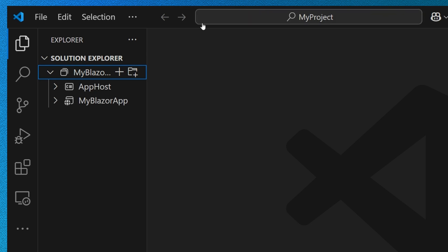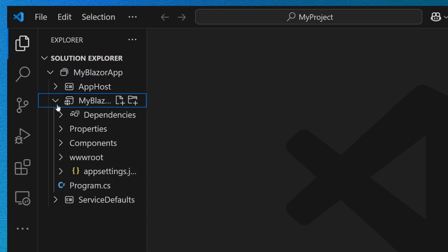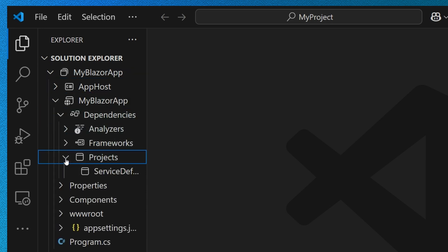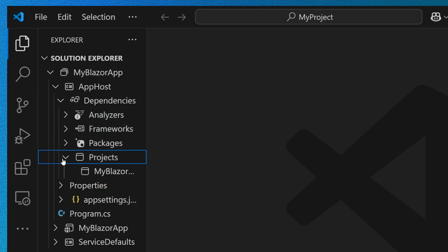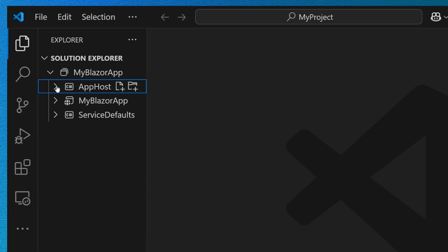In a couple of seconds, you're going to see my app host project and my service defaults projects pop up. Right away, if I go into my Blazor project and look under dependencies and projects, I can see that the service defaults project is already being referenced. Similarly, in my app host project under dependencies and projects, I can see that my Blazor project is also already being referenced automatically.